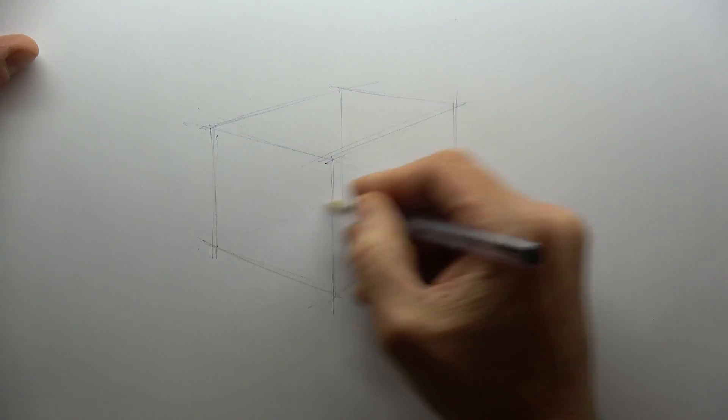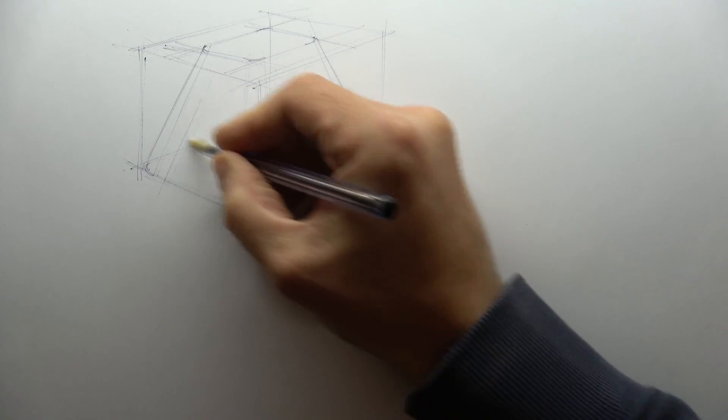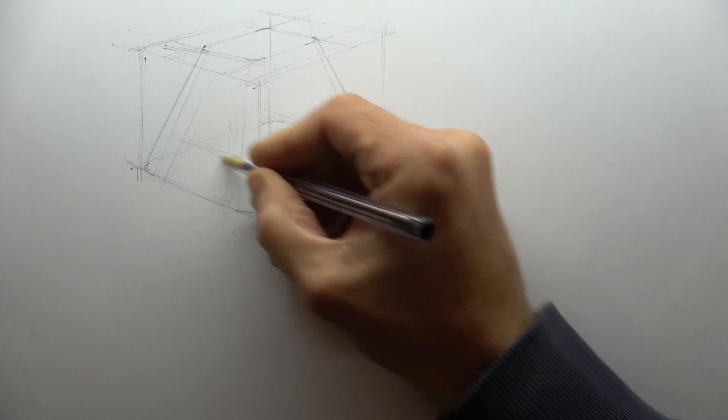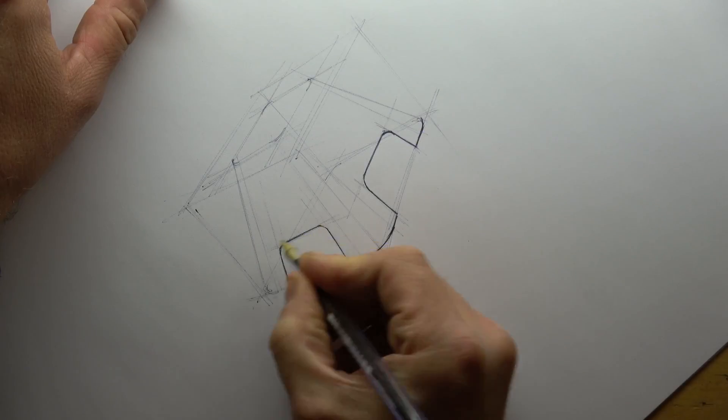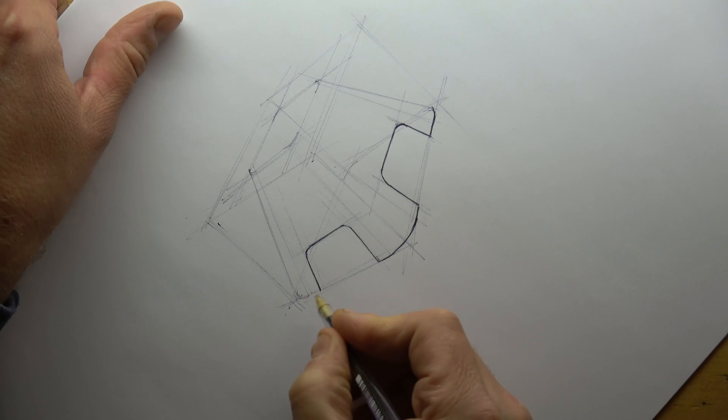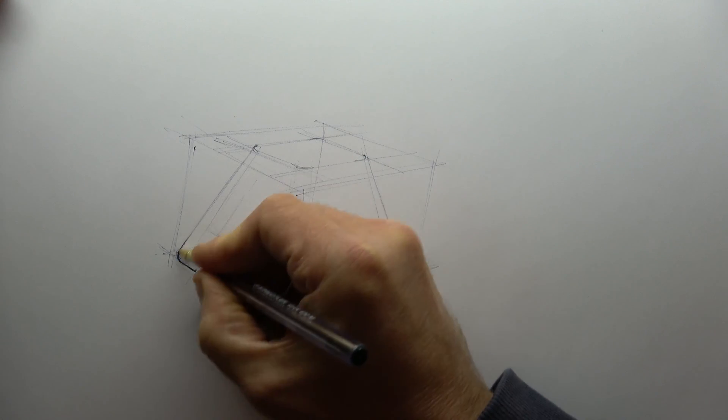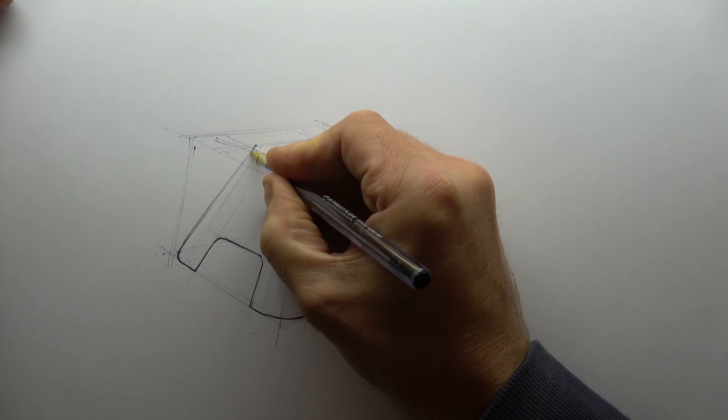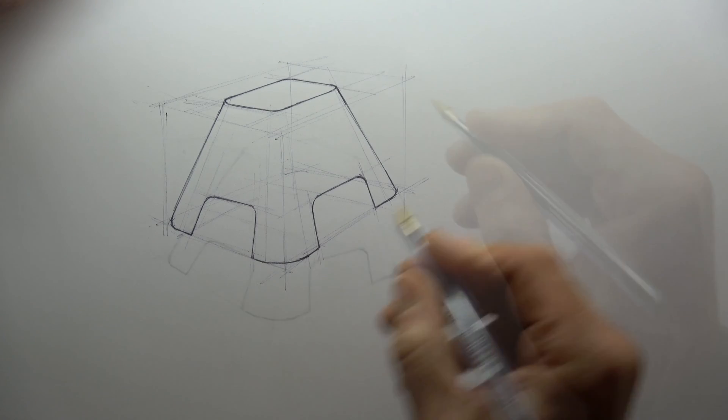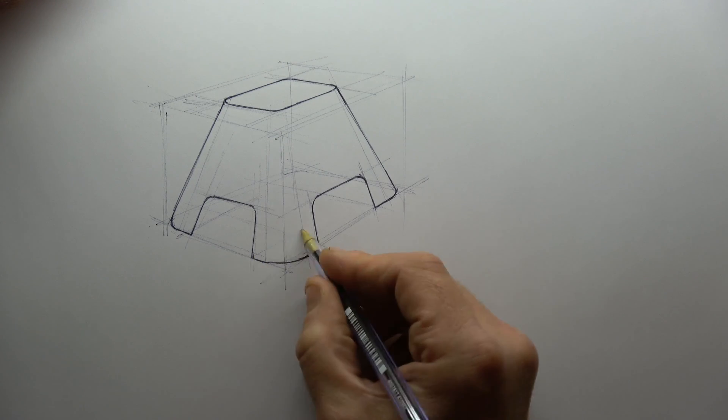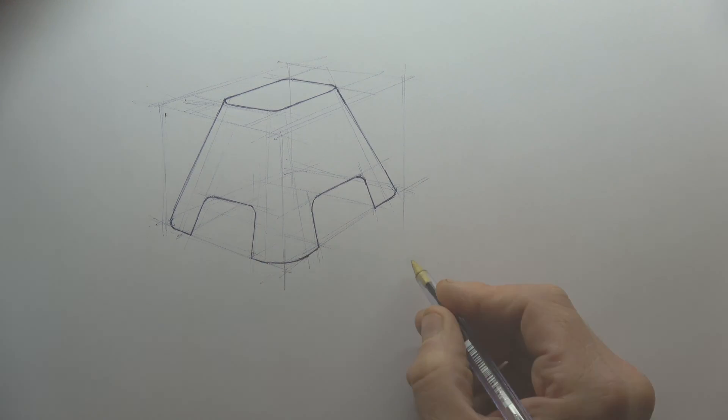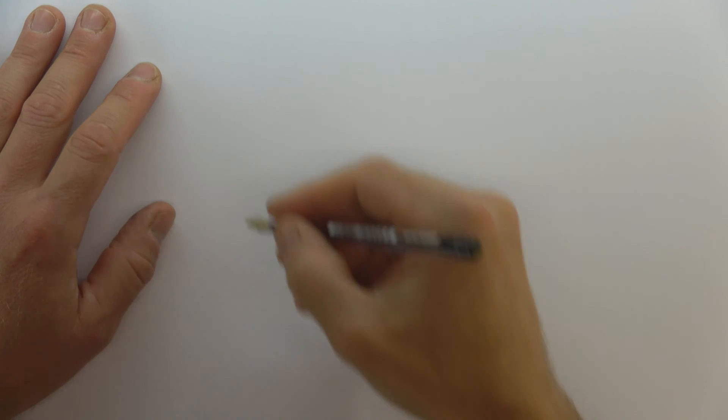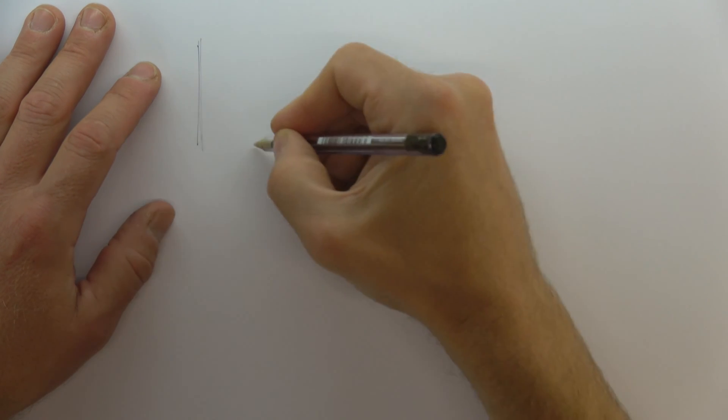We nearly always use boxes drawn with very light construction lines to help us build complex shapes in two-point perspective. Here I'm starting with a simple two-dimensional square shape to make the process even easier.